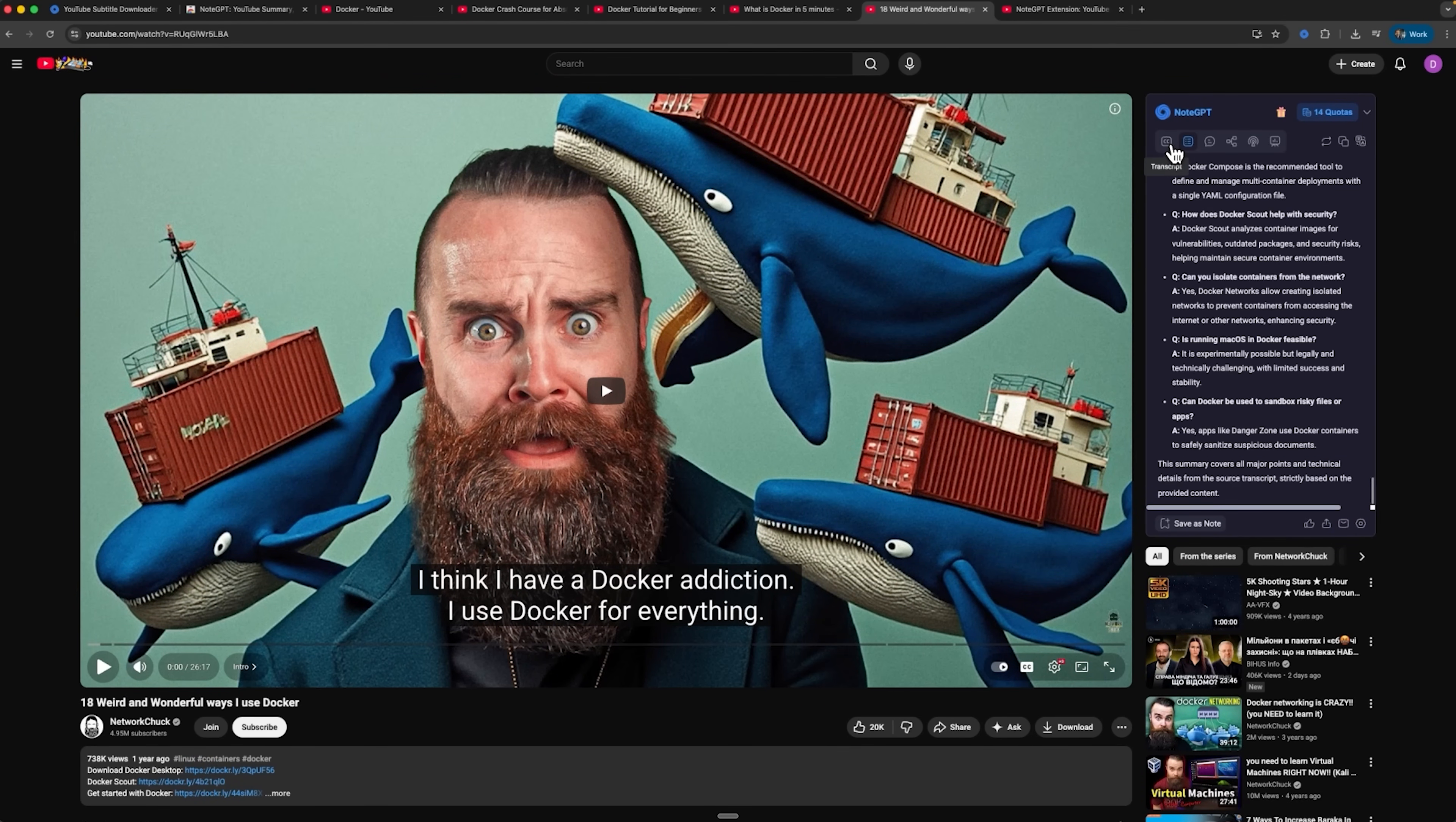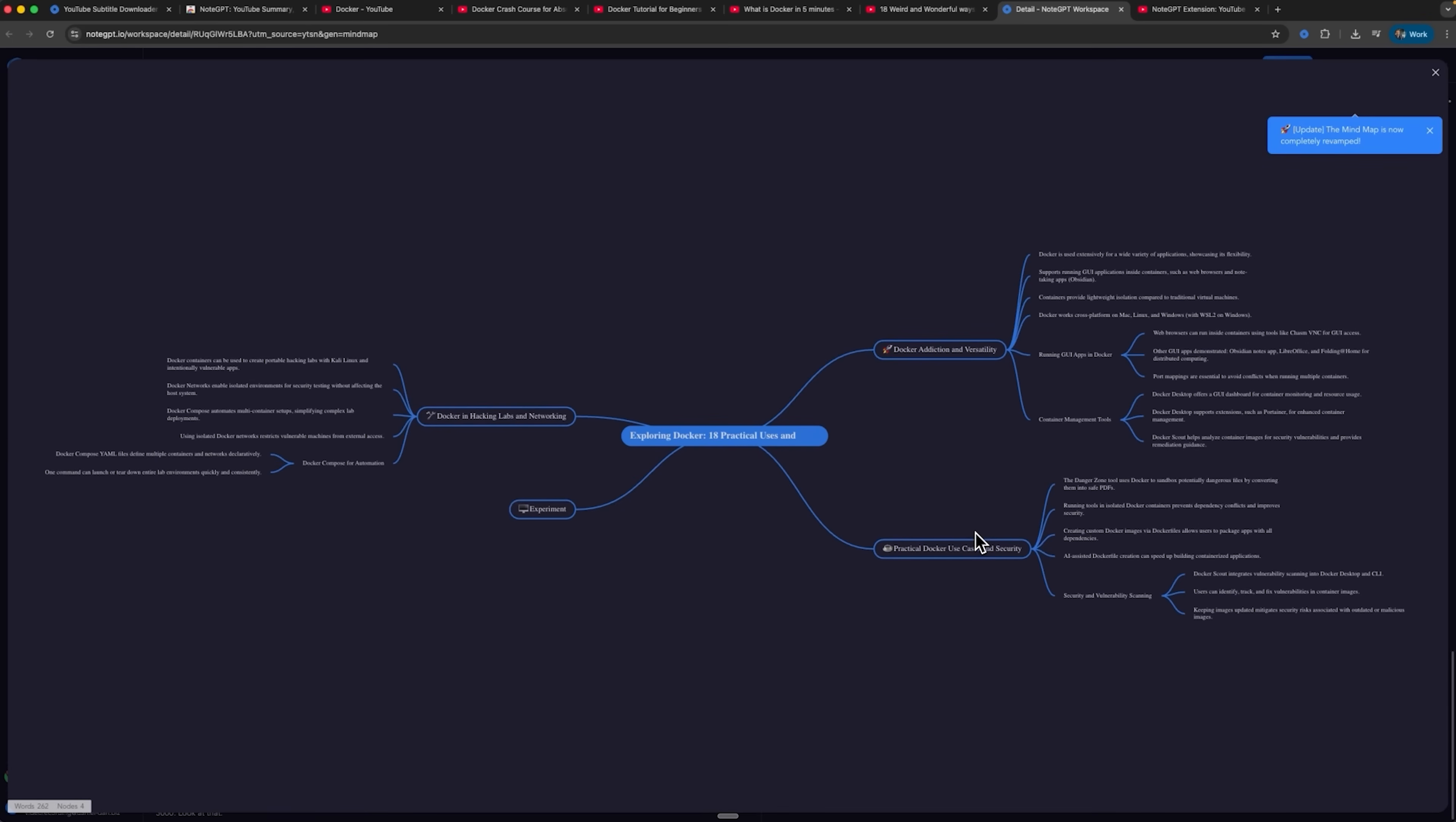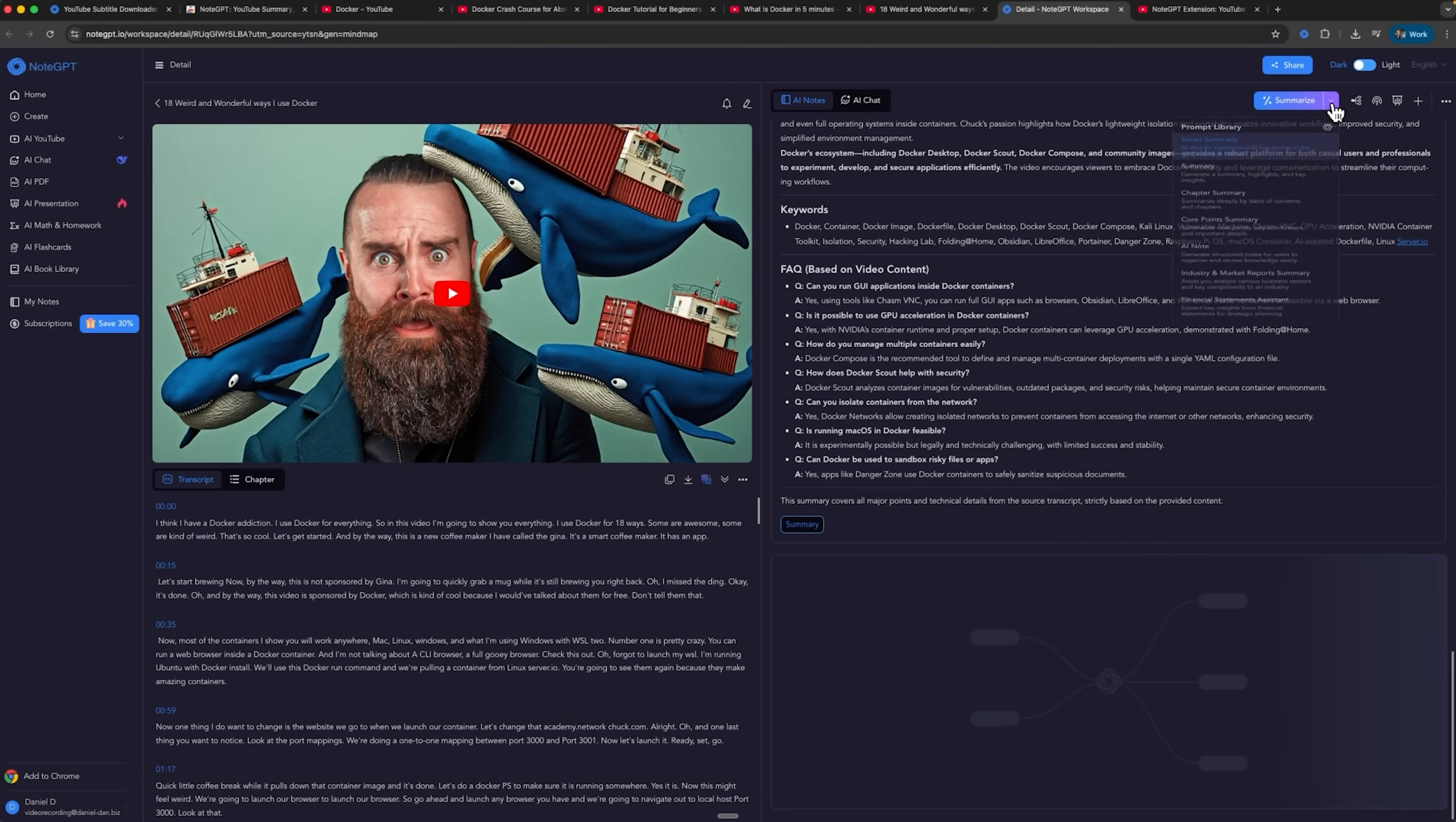Folks, you can also view the full transcript, chat with the built-in AI or even create a mind map. The tool redirects you to the main platform, where the mind map is generated automatically. There you can see all the key points Node GPT has identified, along with an overview of your entire YouTube video. The interface allows you to switch between your notes and chat and refine your text further.